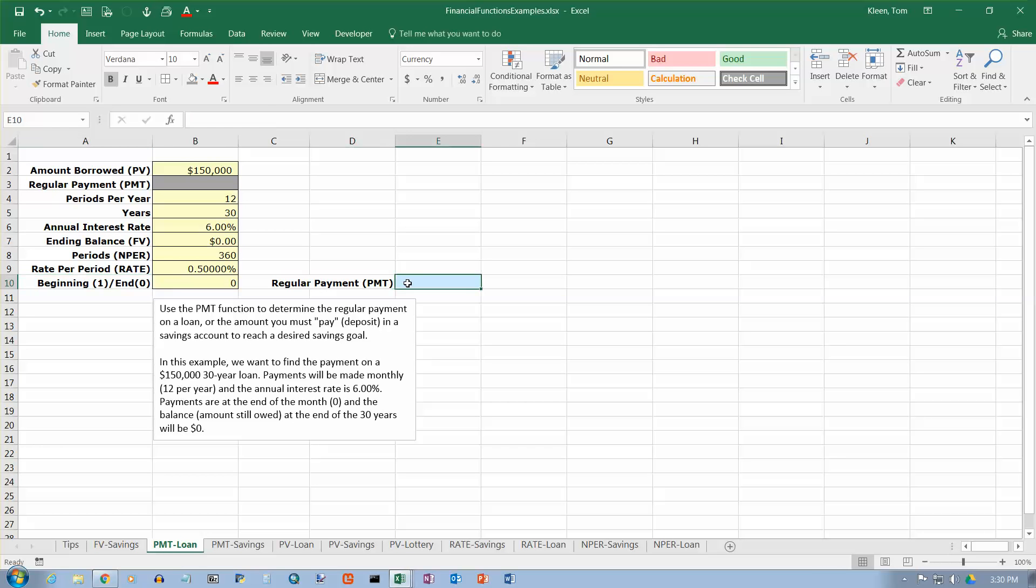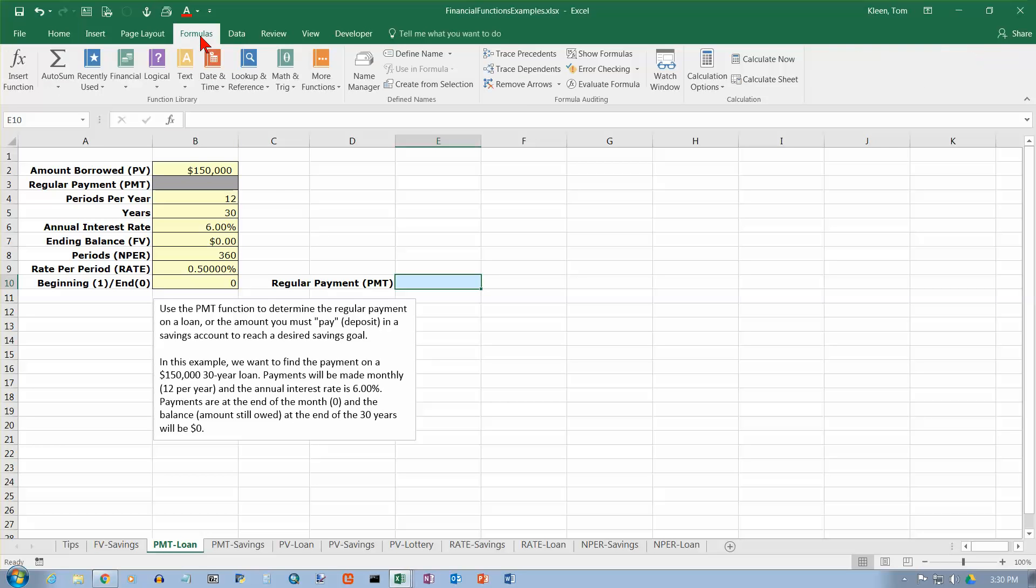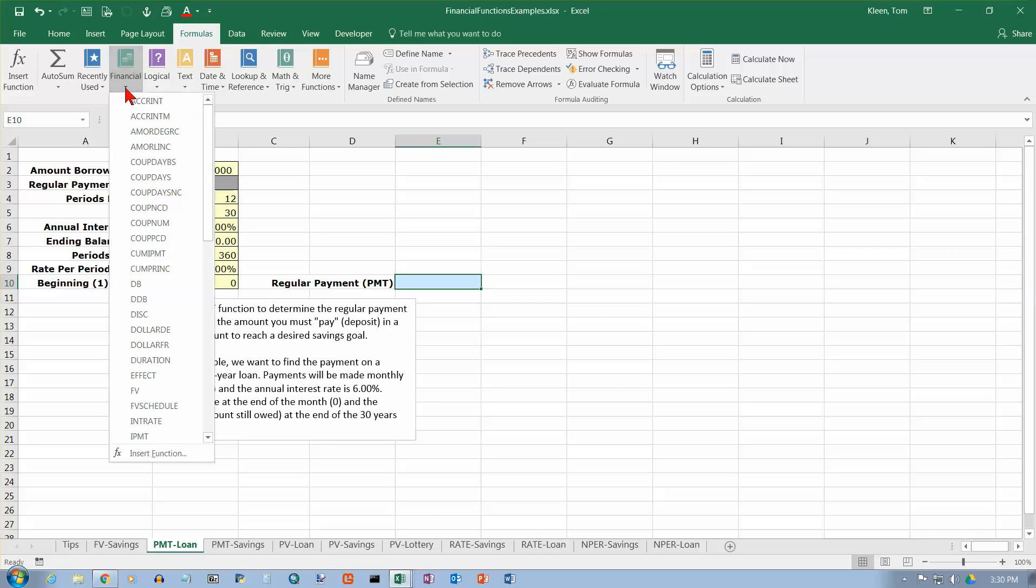Okay. So let's go over here where we're going to put our answer. And let's do the payment function. So let's go to our formulas tab. Let's go to our green book with coins on the front. And that's our financial functions.